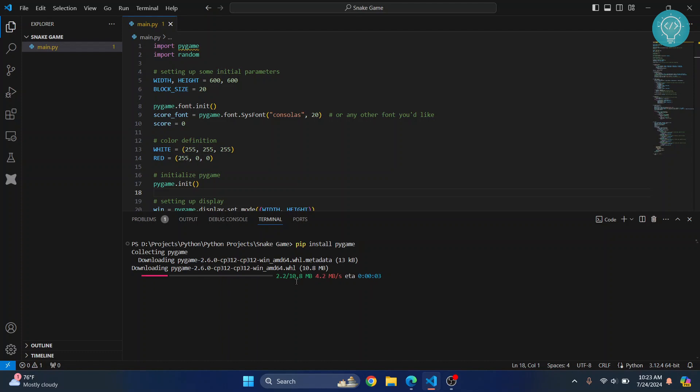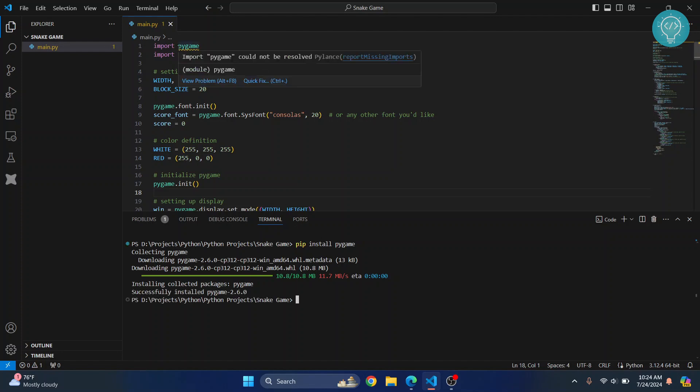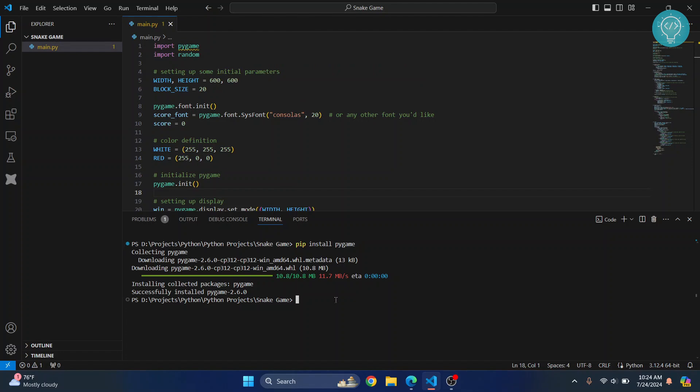Now in some cases what can happen is the module that you need to install will not have the same name as this. In my case it's actually pygame, but in some cases if you're importing pygame here, the name that you need to put here might be just 'pyg' and so on.